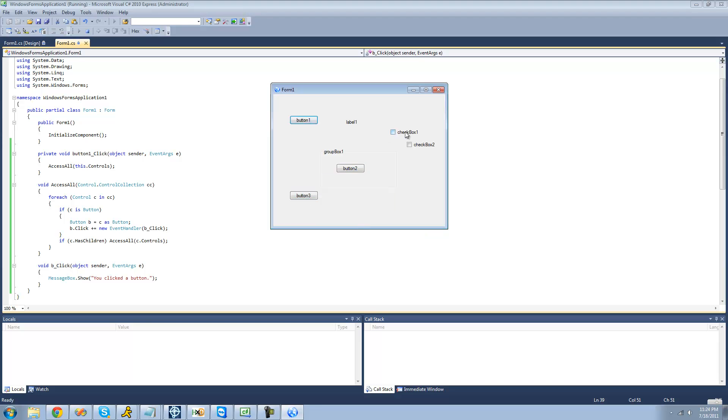But if we click on any of these controls right here, we don't get that, because it only did it for the button, because of this if statement right here. So that's pretty much it for this tutorial. See you guys.